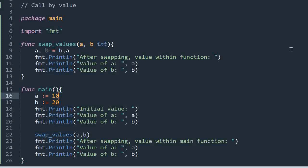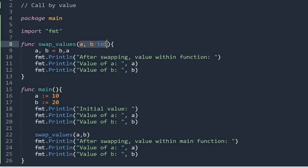Here is a program where we are passing the arguments by using the call by value method. In call by value we are copying the value from an argument to the actual parameters. Values we are declaring while calling the function are arguments, and the values we are mentioning in the function declaration are the actual parameters.